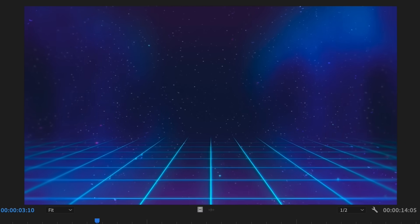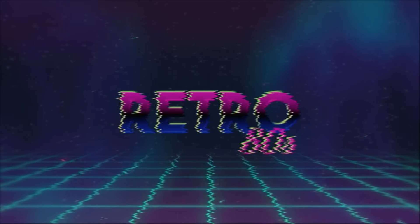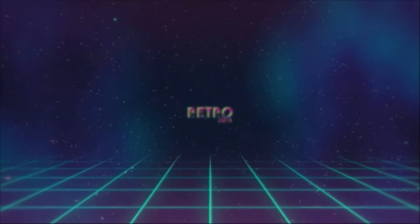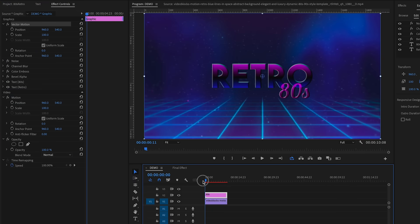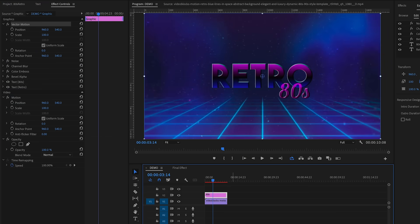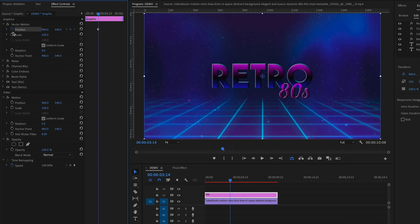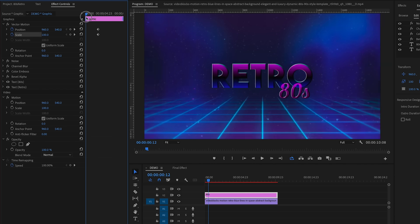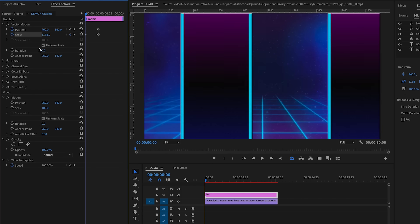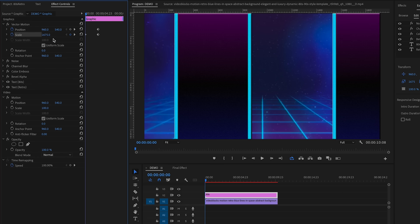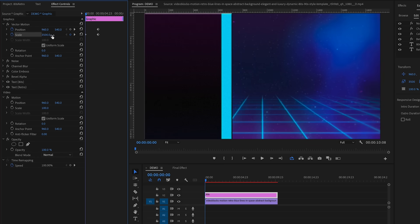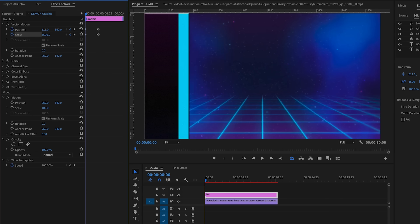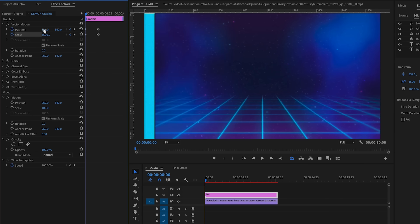Now that we have our background, let's animate the text — starting super close up and then going back in space. To do this, let's keyframe the vector motion scale and position. Since we want the text to end up at its current size, move the playhead to where you want the animation to end, then click the stopwatch next to Scale and Position to create the end point keyframe. Pull the playhead back to the beginning and scale it up to over 3,000 — maybe around 3,600 — then adjust the position controls so no edges of the text show in the black frame.